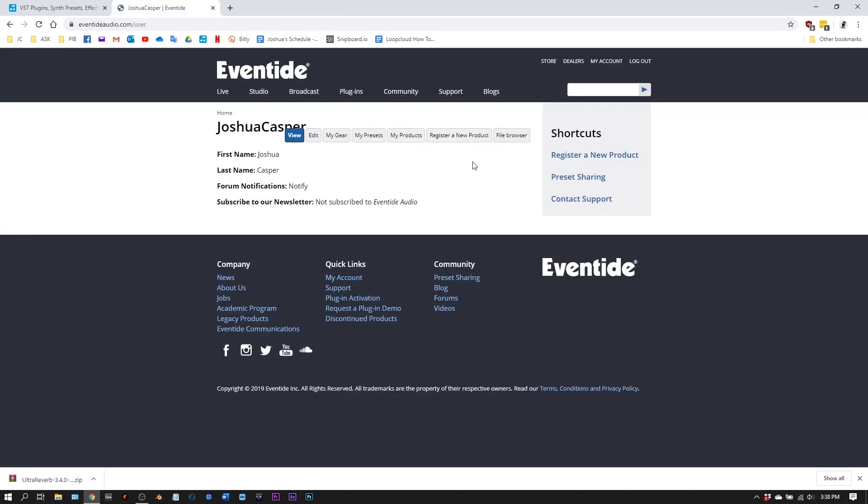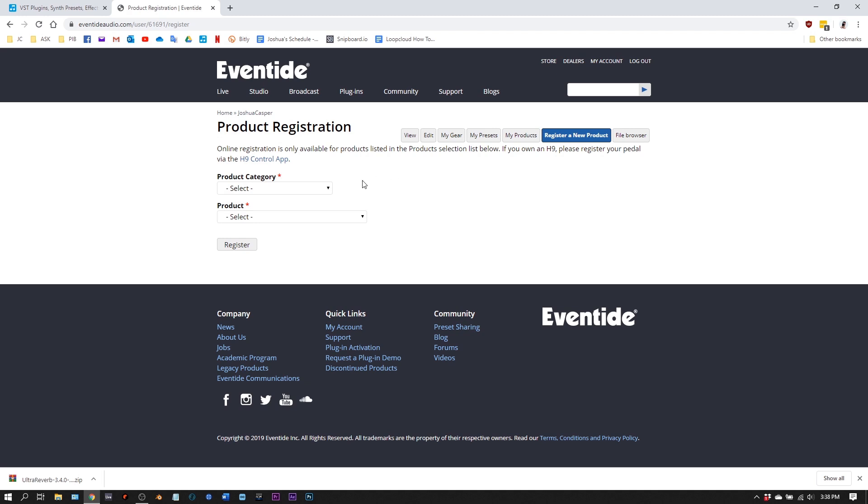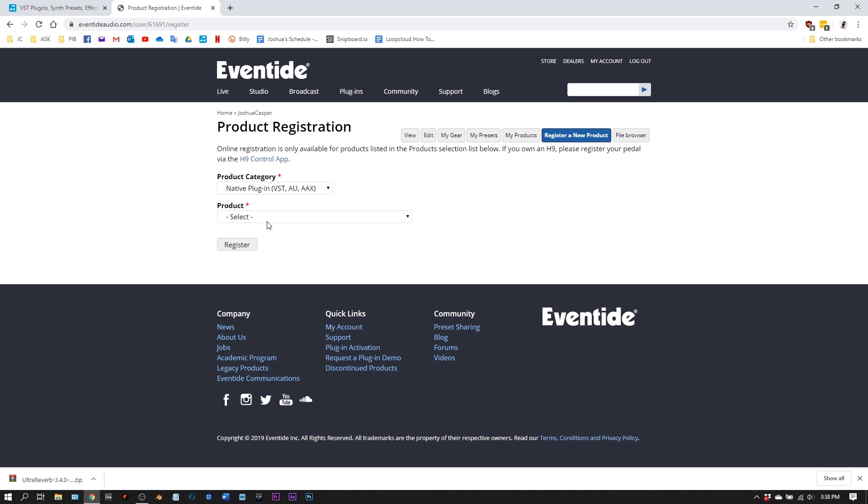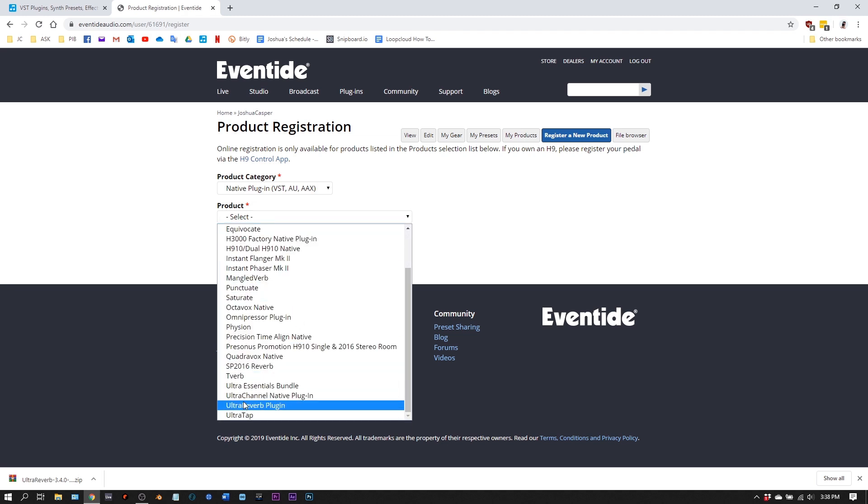Over on the Eventide website, we can register a new product here. Let's click one of those links. From here, we want native plugin VST AU AX and then whatever plugin you've purchased.